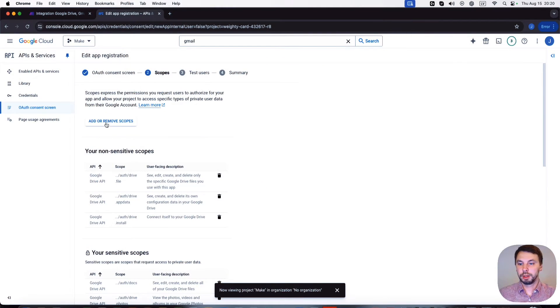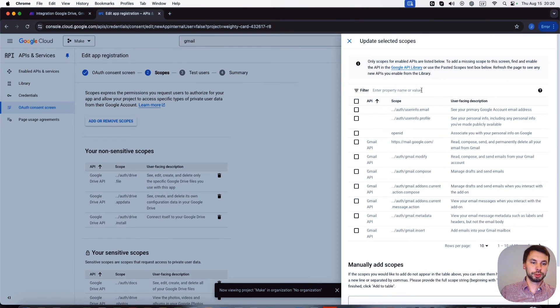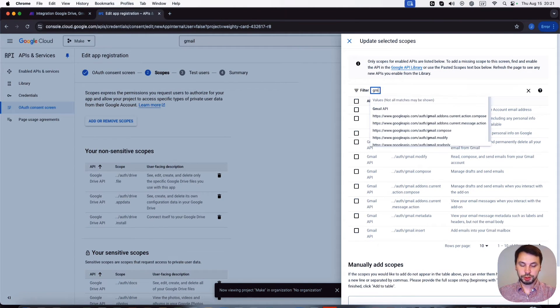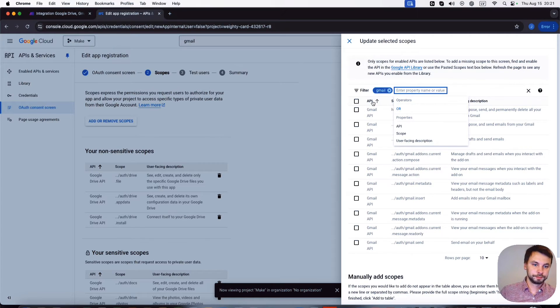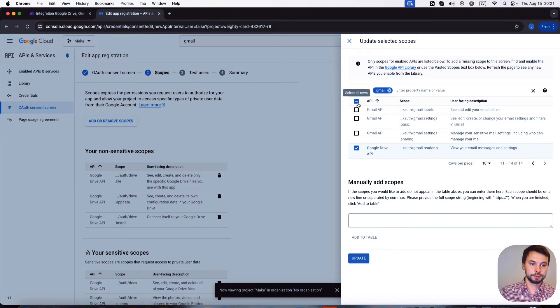And we're gonna add more scopes. And now we're gonna type Gmail and we're gonna enable all the scopes as well.